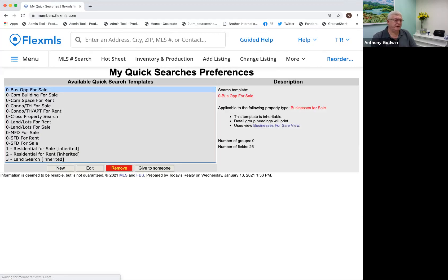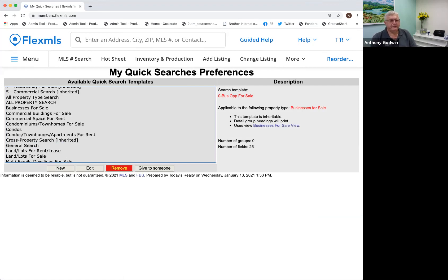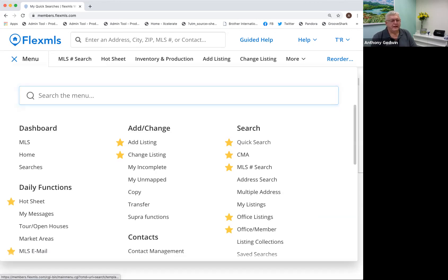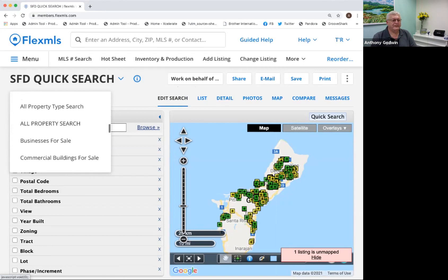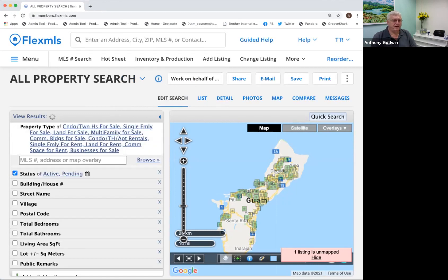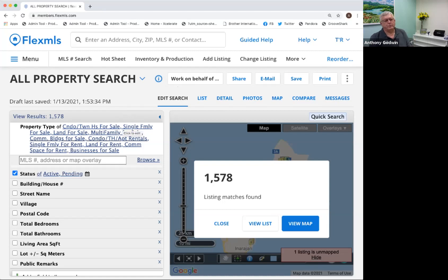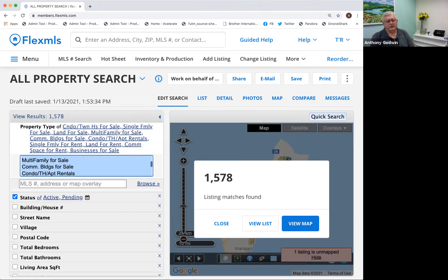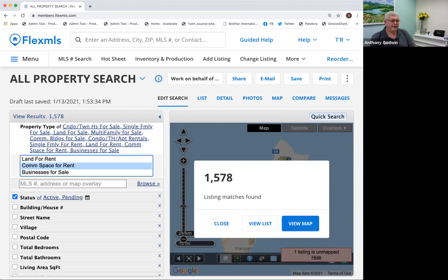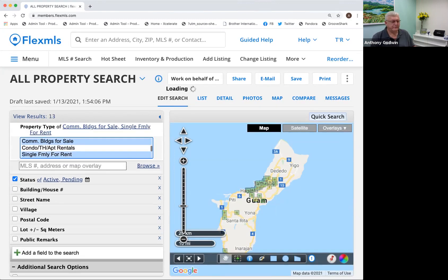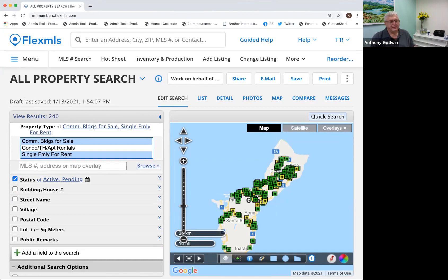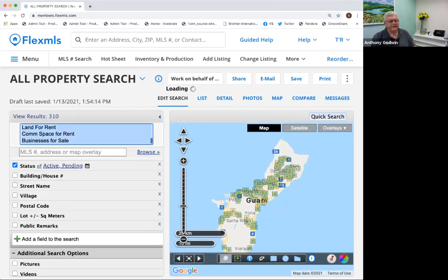Now I've got a new search called All Property Search right there. I'm going to go out, click Menu, and go back to Quick Search. I'm going to choose All Property Search. It's going to open up and show me all the listings on the MLS because I chose all property types. You can open it up and click on it and turn off the ones you don't want — for example, if you only wanted commercial space, you could just click that. I want to search by everything, so all the MLS numbers are going to show up. There are 1,578 active and pending listings.